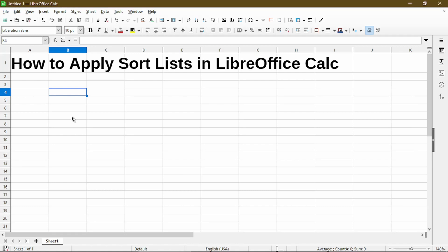In Calc there's something called sort lists, and it allows us to type one piece of information into a cell and then drag it to fill a consecutive list of items. I'll go over a brief example.